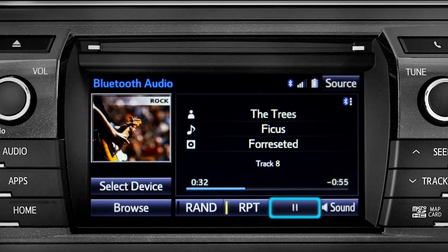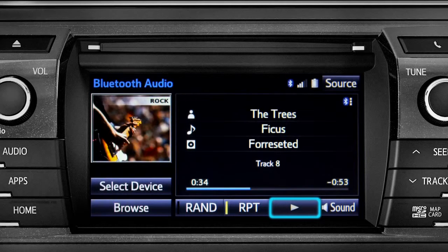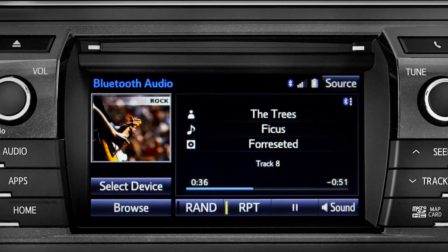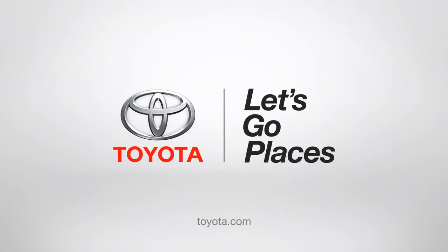The RPT button works the same way and allows you to repeat the current selection. Tap the pause icon to suspend playback. Tap the play icon that replaces it to start up again where you left off. Tap to turn off.